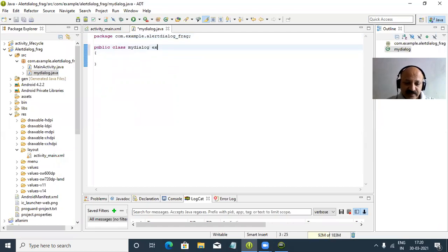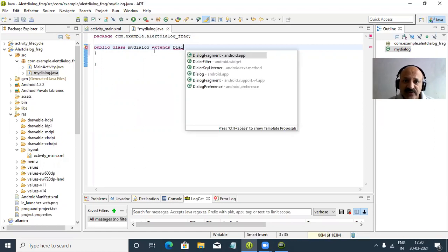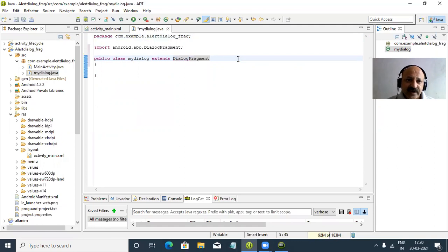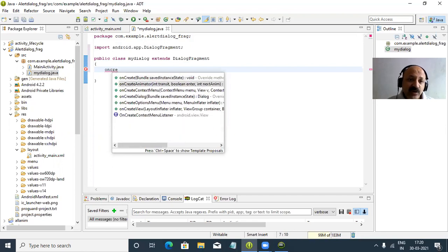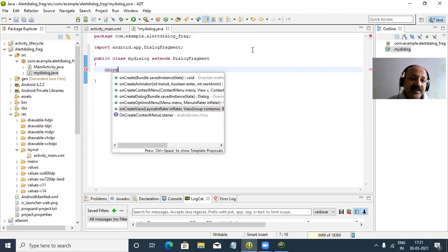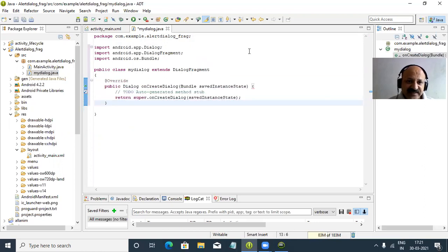Here we use the DialogFragment class. We have to extend that class — that is DialogFragment from android.app. We do not consider support v4. In the DialogFragment technique we create the onCreateDialog method, not onCreateView. onCreateView we take in a regular Fragment. A Fragment is the smallest part of our main activity — a sub or child activity. Here with DialogFragment we create and use the onCreateDialog method.